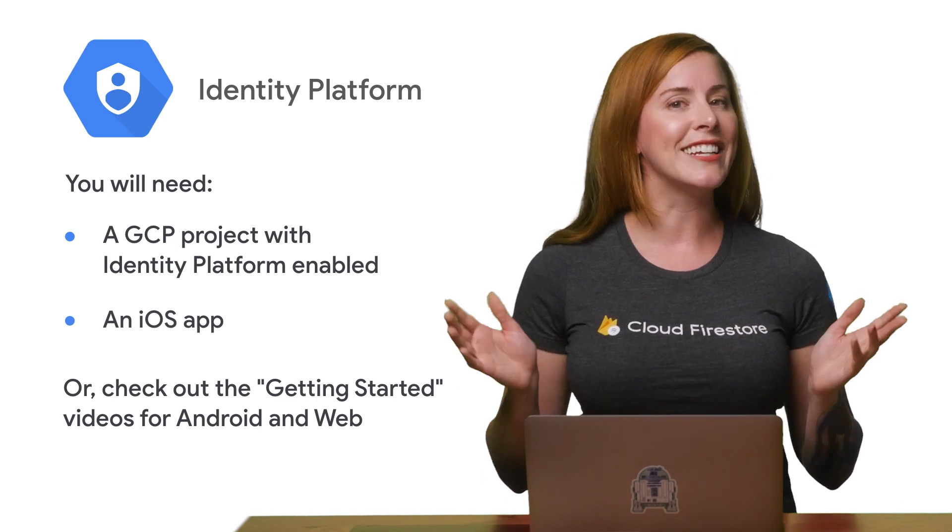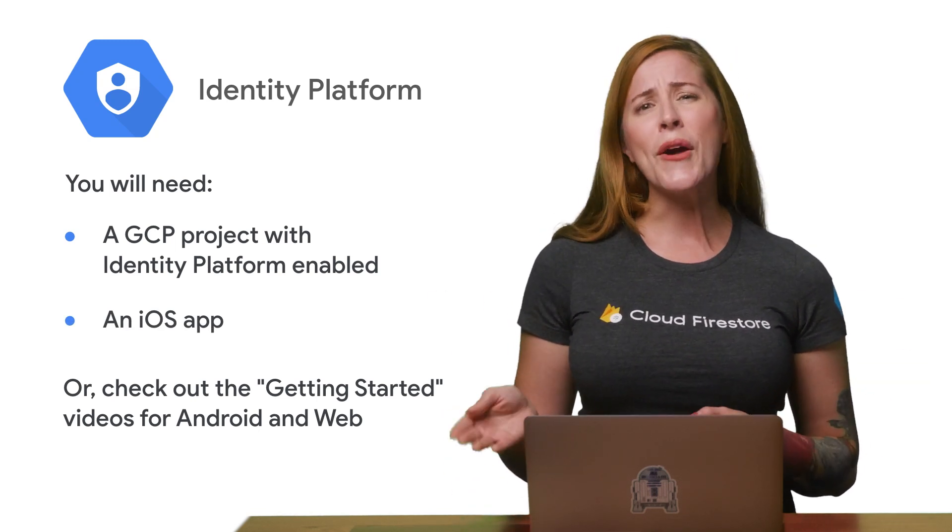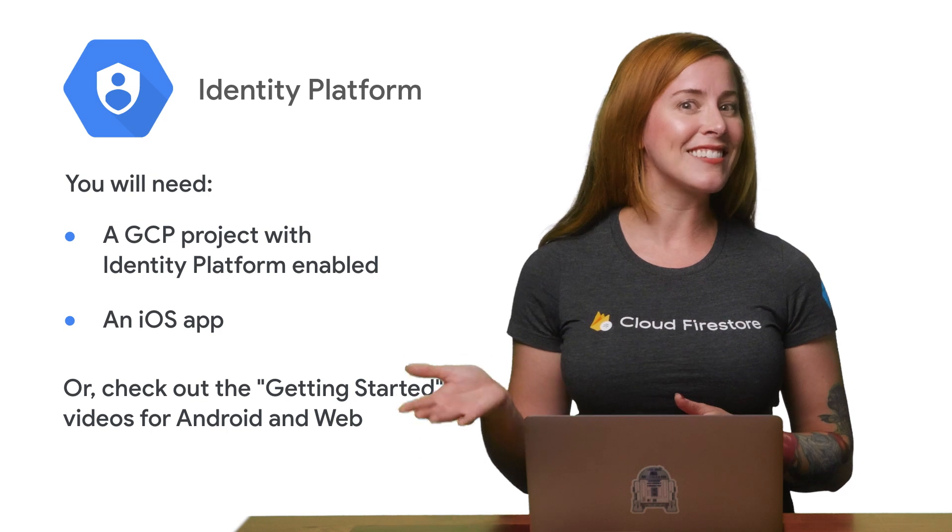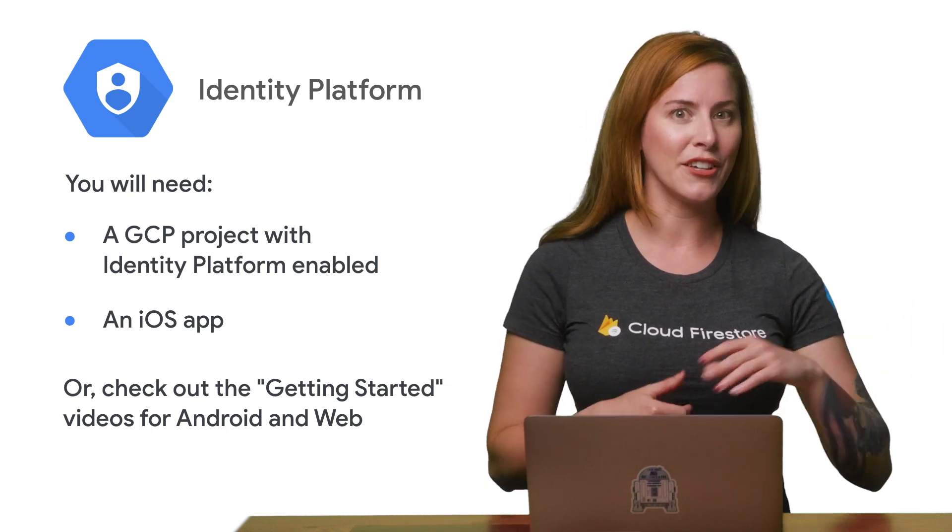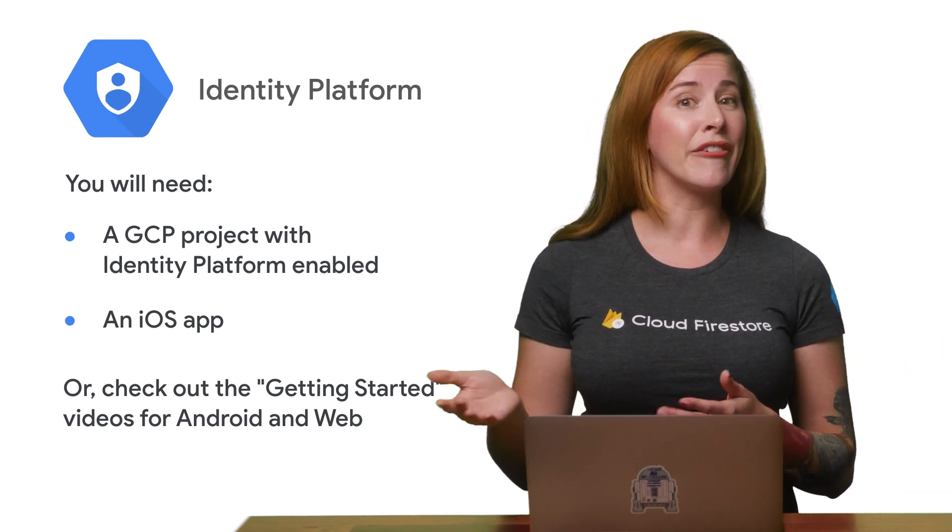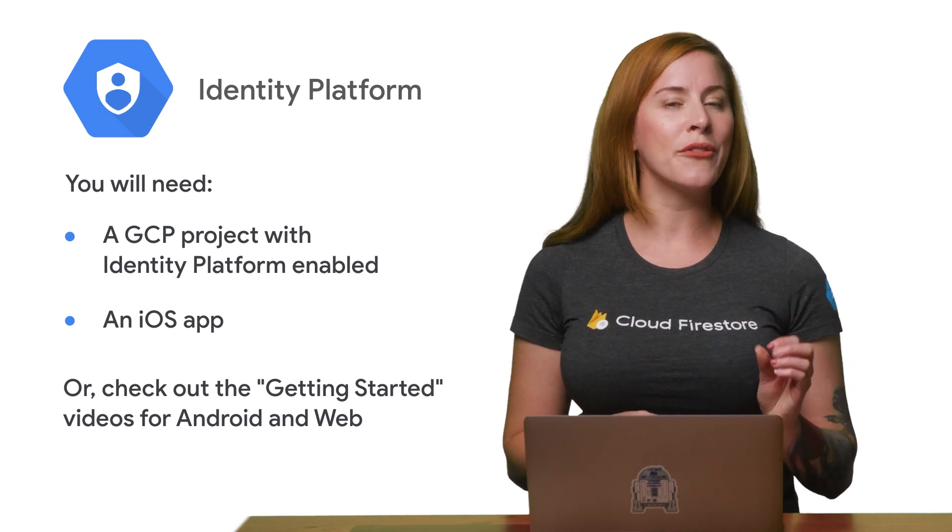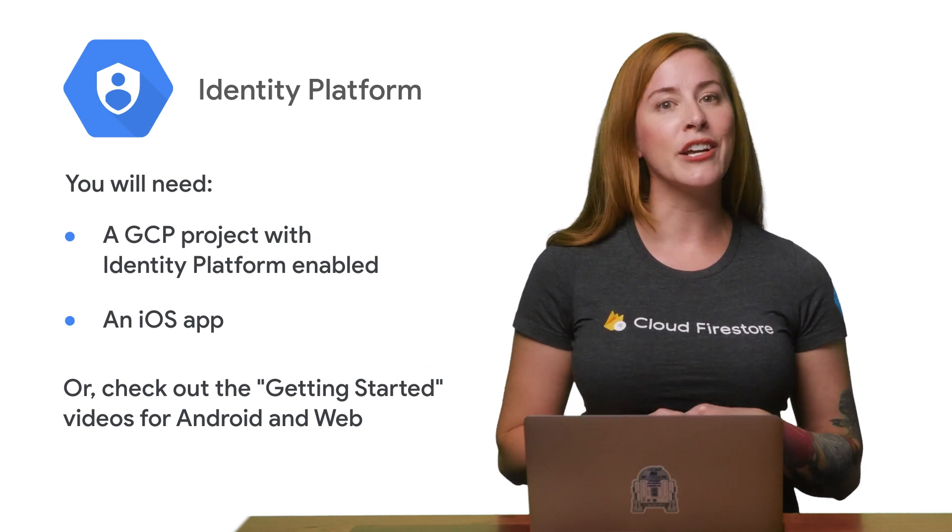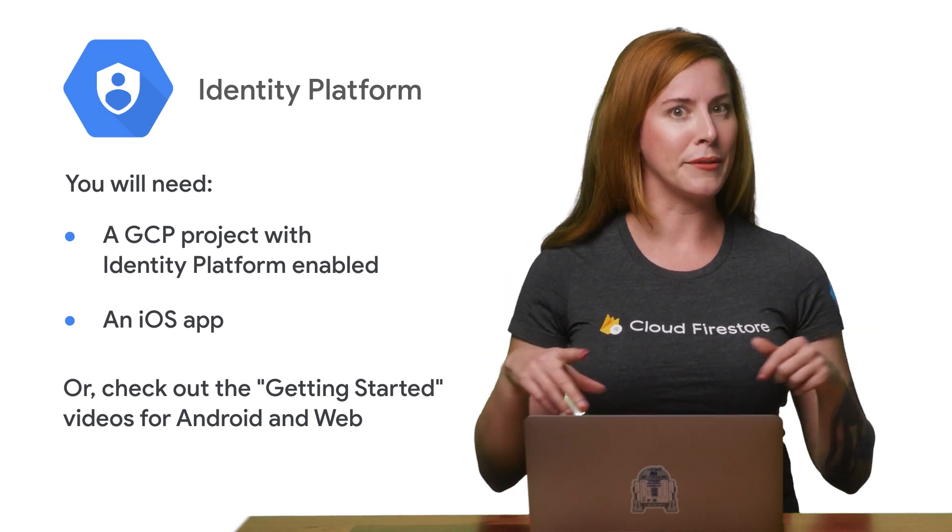You also need an iOS app. In Xcode, start with an existing app or create a new single view app. And if iOS isn't your jam, check out the Getting Started videos for Android or Web, both linked below.